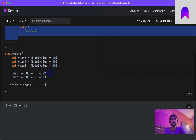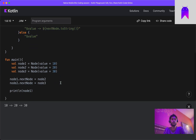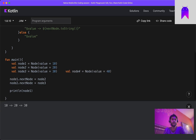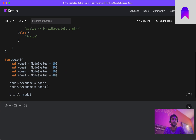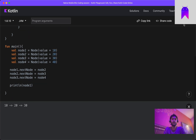If we want one more node, we can create node4 with value 40 the same way. Then in node3 we add nextNode as node4. Now it will print 10, 20, 30, and 40 as the linked list.